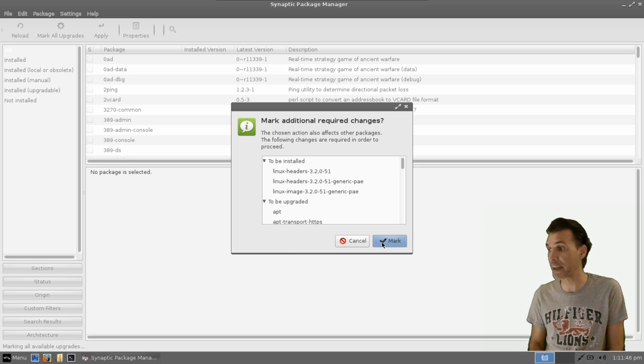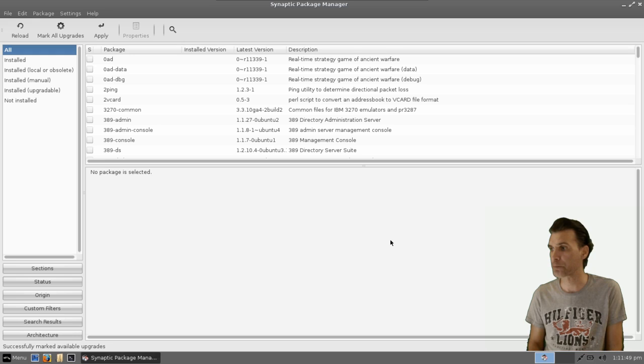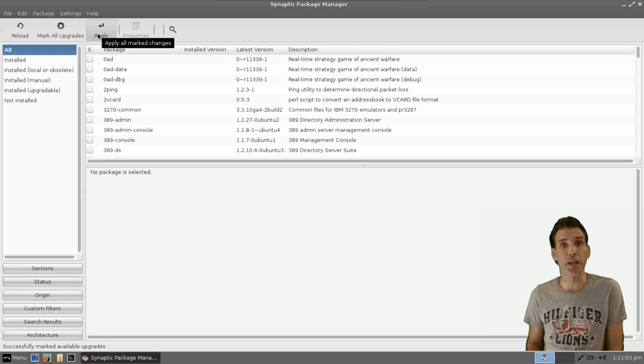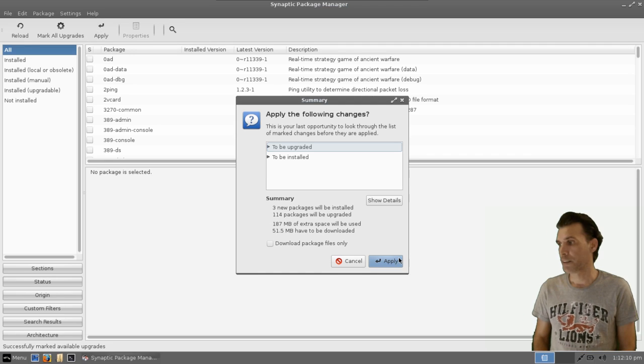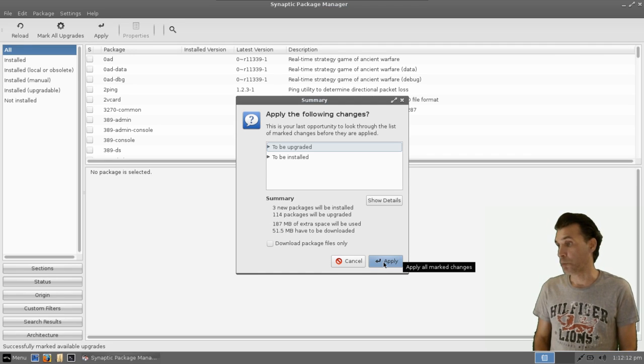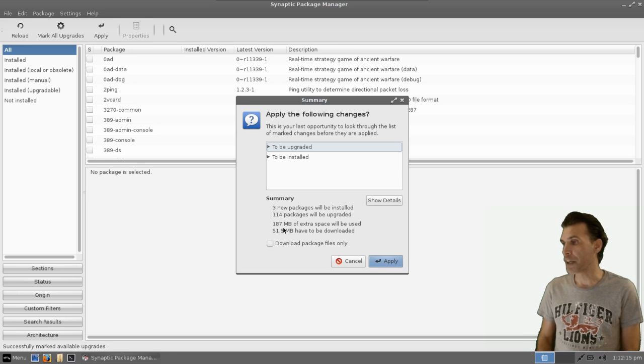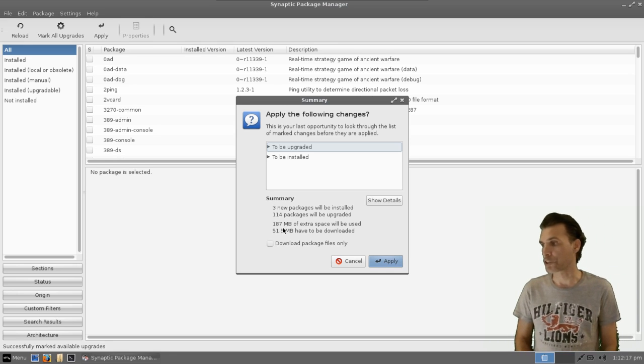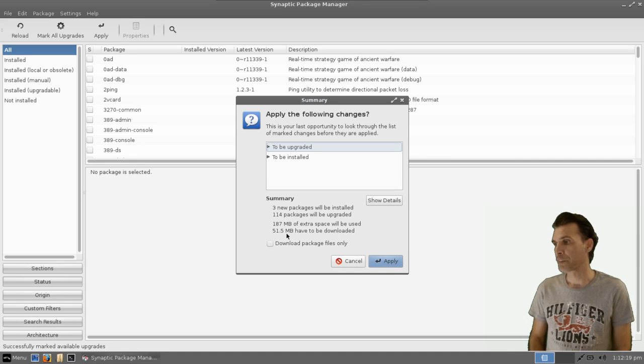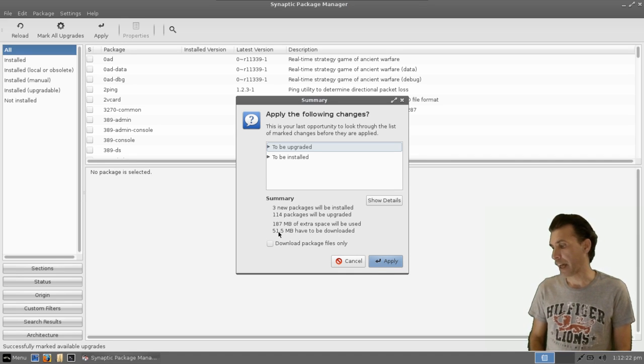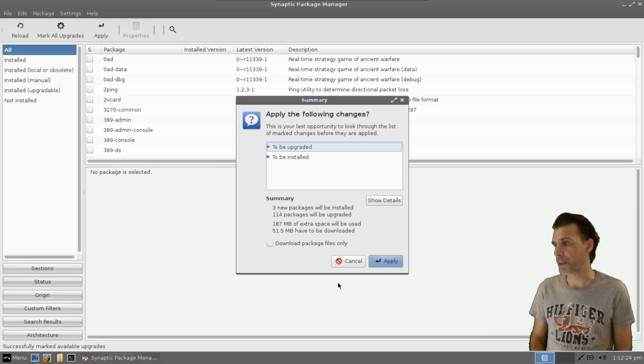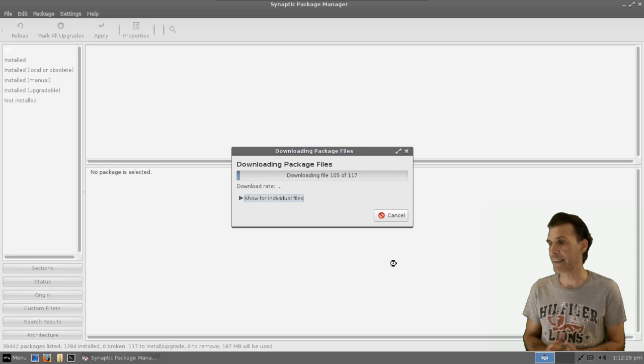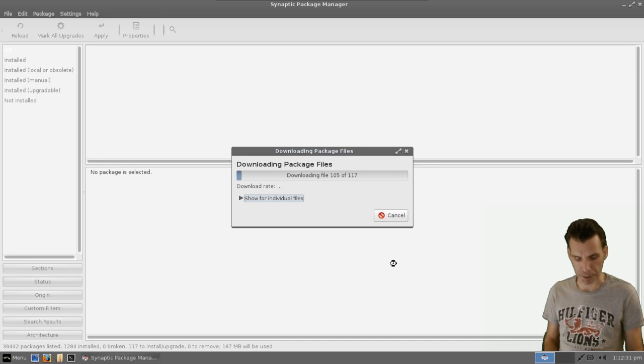So I'm going to go ahead and select Mark All of These, and then to run that update, all I have to do is click Apply. The next dialog will click Apply. Again, it's telling me that 187 megs of extra space will be used, and 51.5 megs have to be downloaded. Not too shabby. So we apply that, and then we wait for this to complete.